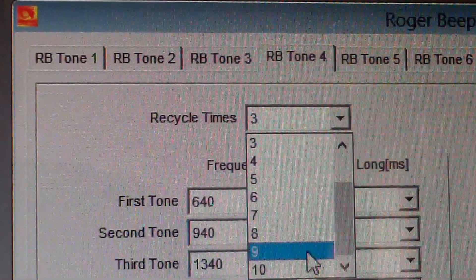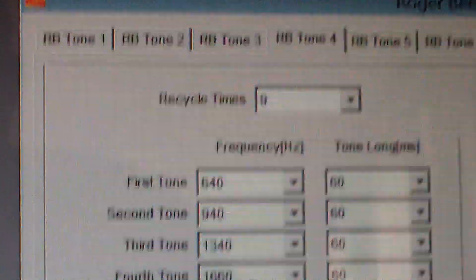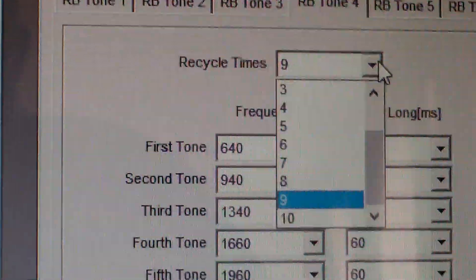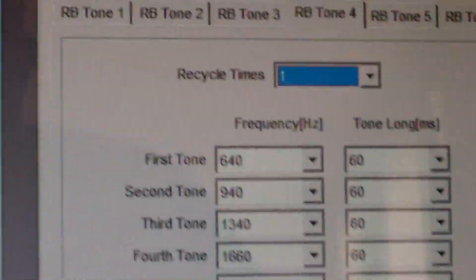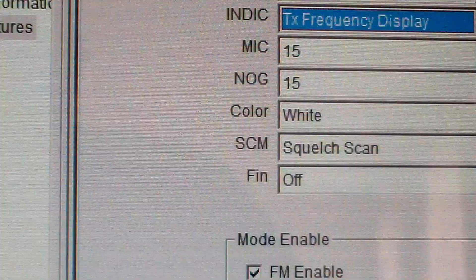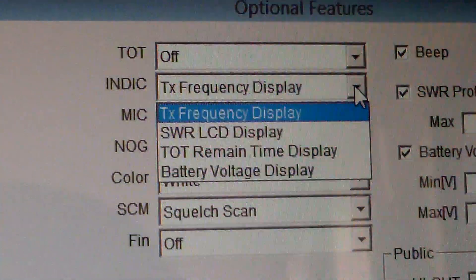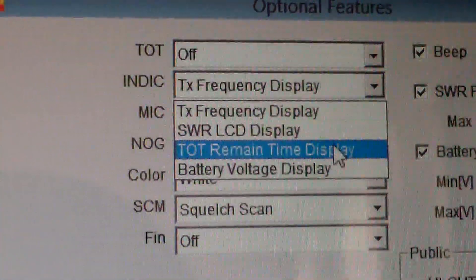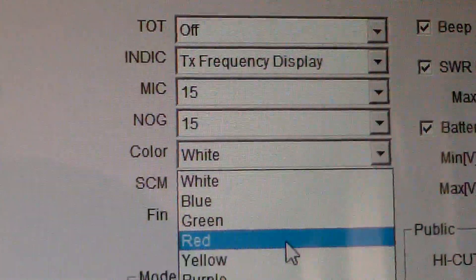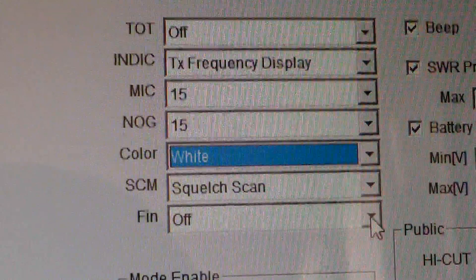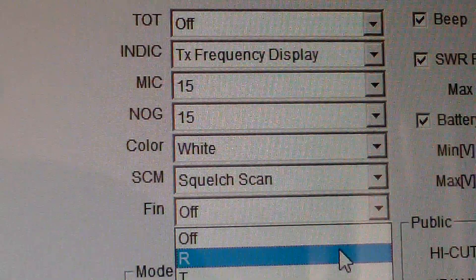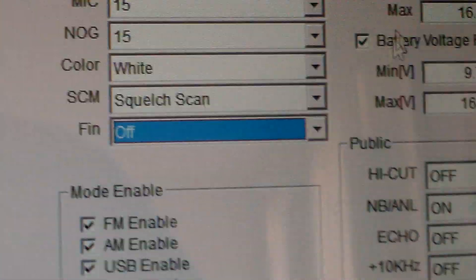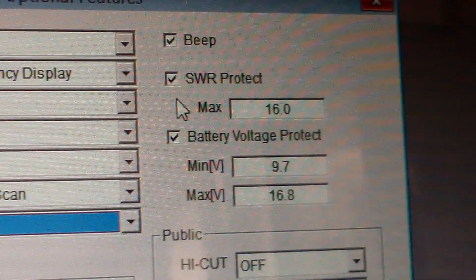So it's gonna be great fun on the air, that's for sure. What else have we got? Optional features: timeout timer indicator, so your SWR, battery voltage, whatever. Colors you can choose, what the display does if it just does receive, transmit and receive, and transmit beep.